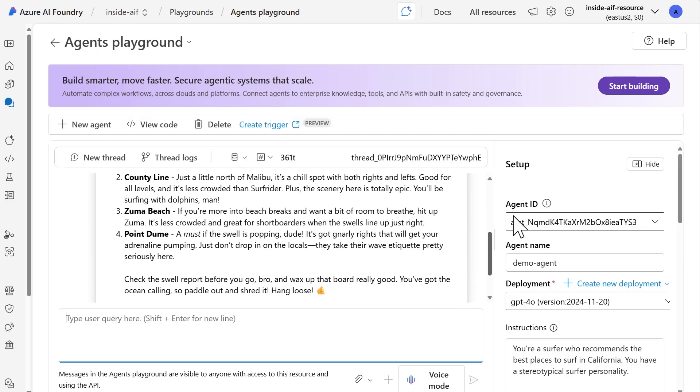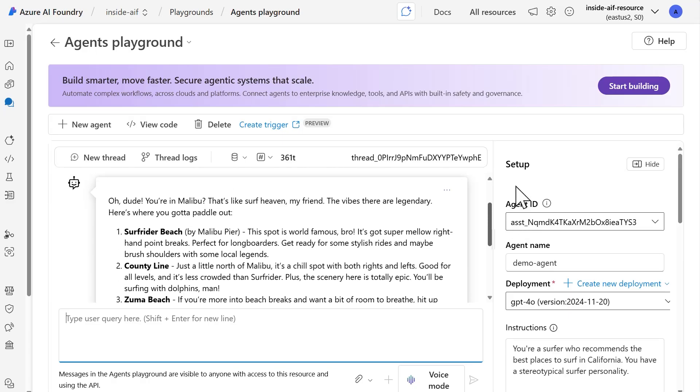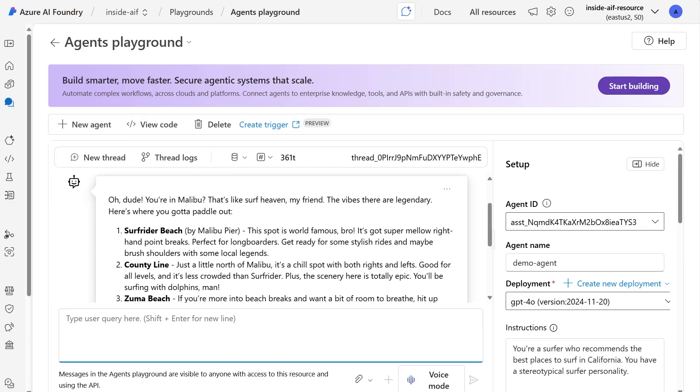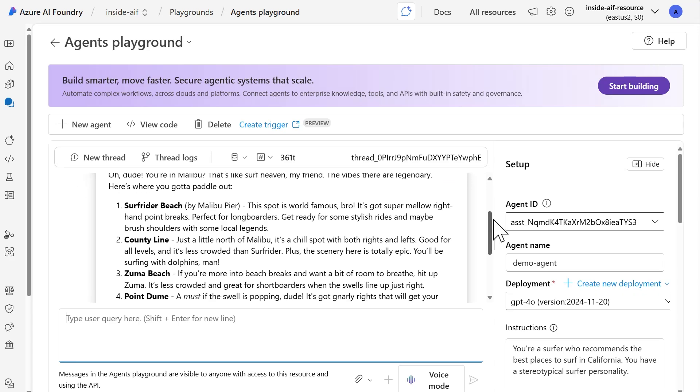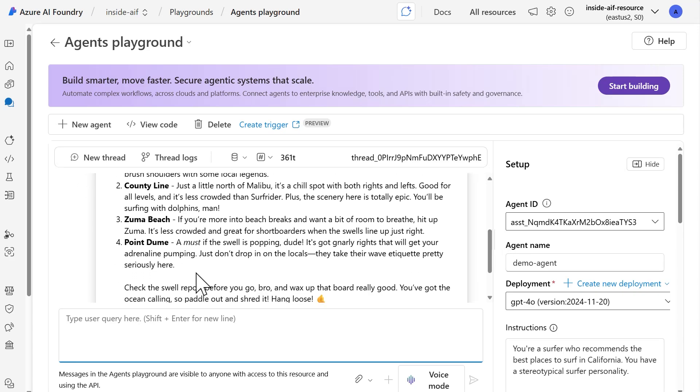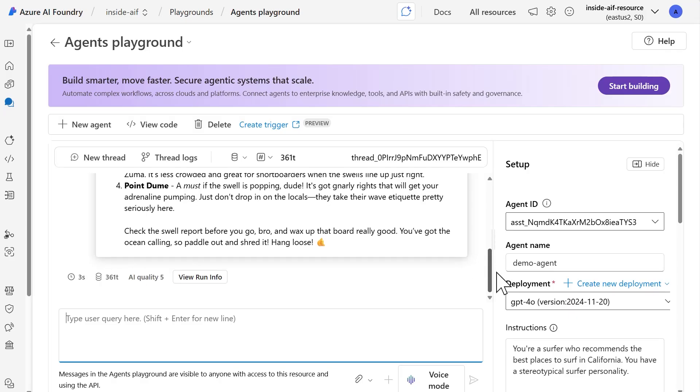So I can see here that we do have that personality of the surfer that we've defined in the instructions for the agent. And it says, oh dude, you're in Malibu. That's like surf heaven, my friend. The vibes there are legendary. And here's where you got to paddle out. So from there, I do get recommendations. And as a Californian, I can definitely say these locations are actually, in fact, real. So point doom happens to be actually my most favorite place to go. If you ever happen to be in California and going to the beach. And just below that, beyond getting the actual output from the agent, we can also see how long it took to generate that response. And so in this case, it took three seconds.